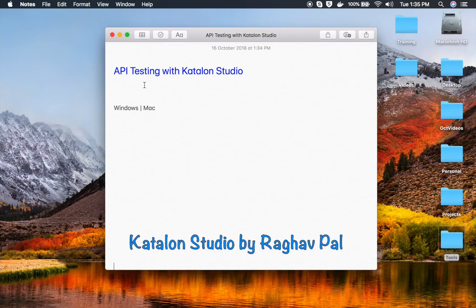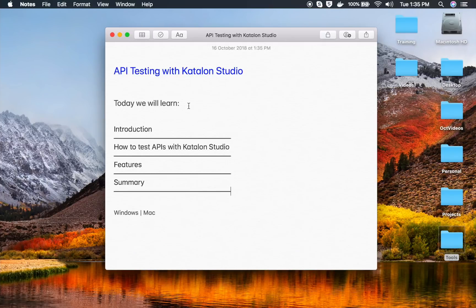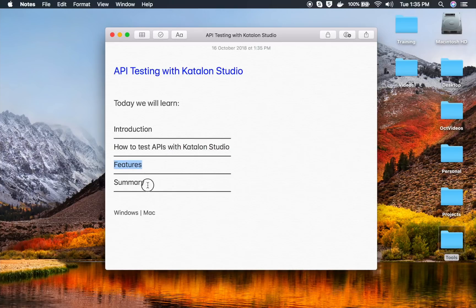Hello and welcome to this session. Today we are going to learn about API testing with Katalon Studio, going step by step from scratch. We will look at an introduction, how to test APIs with Katalon Studio, some of the features of API testing in Katalon Studio, and a summary as well.